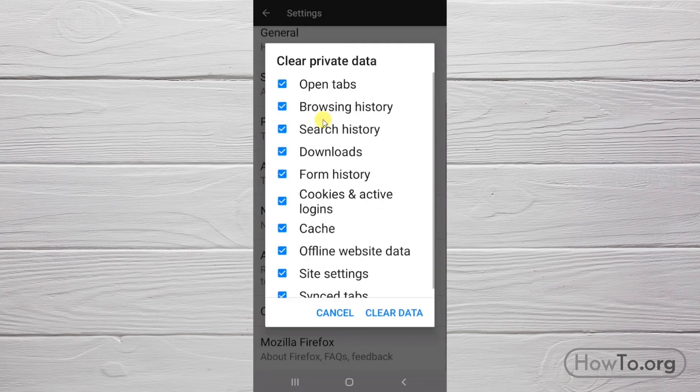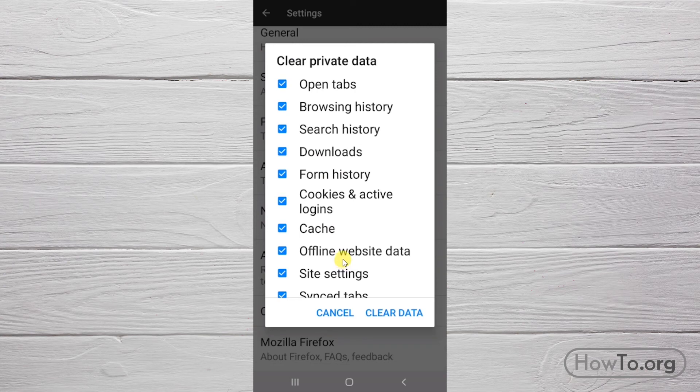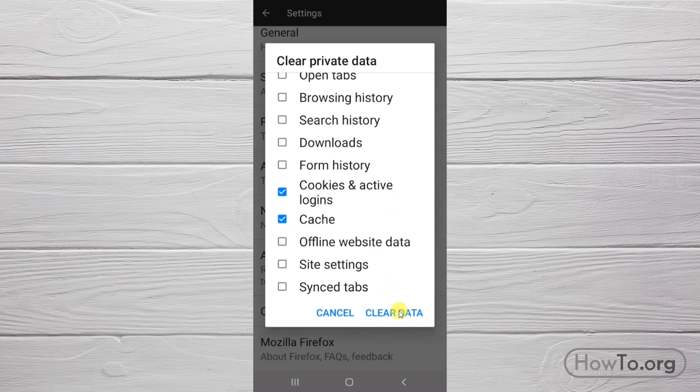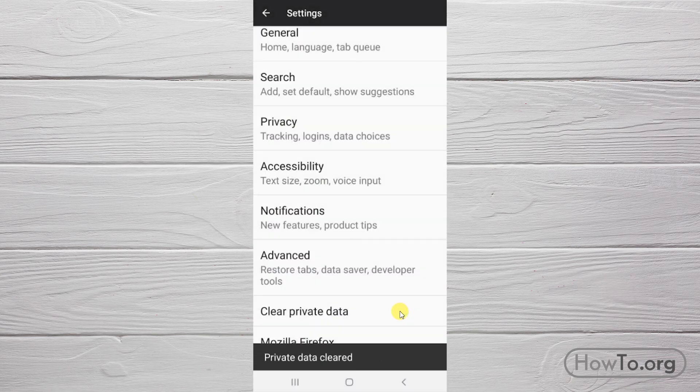We will only clear cookies and cache. So I'm going to disable the other options. We just have to click on the square. When we're done, we click on clear data. And that's it.